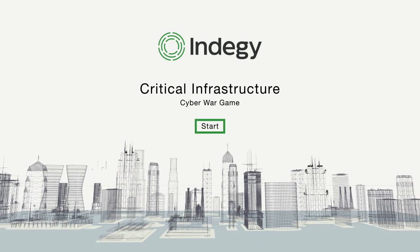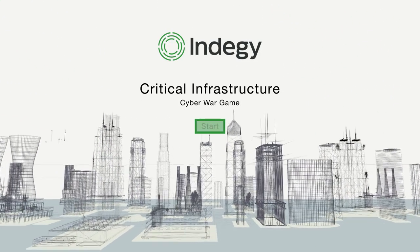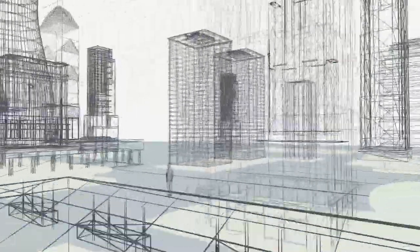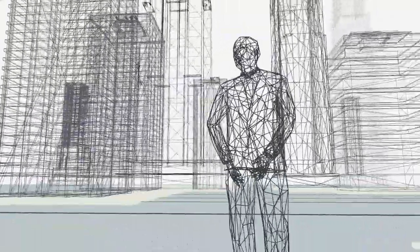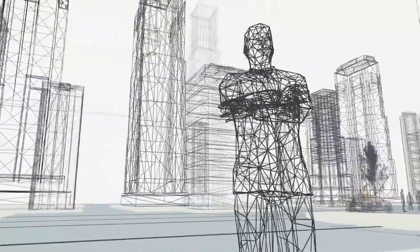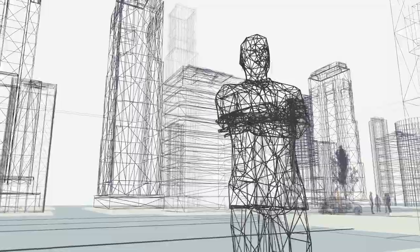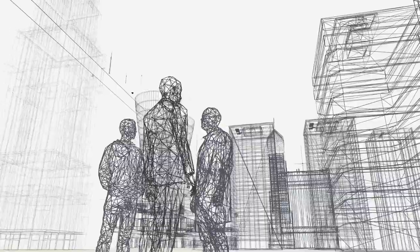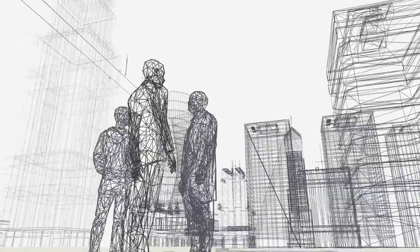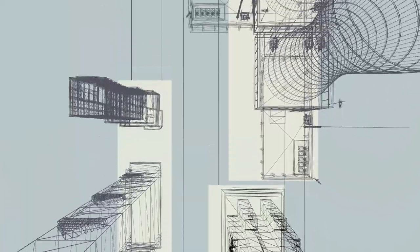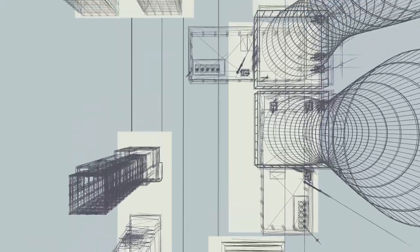Welcome to the Critical Infrastructure Cyber War Game. You have a mission to accomplish. If you fail, your business could come to a screeching halt. You might even be putting lives in jeopardy.